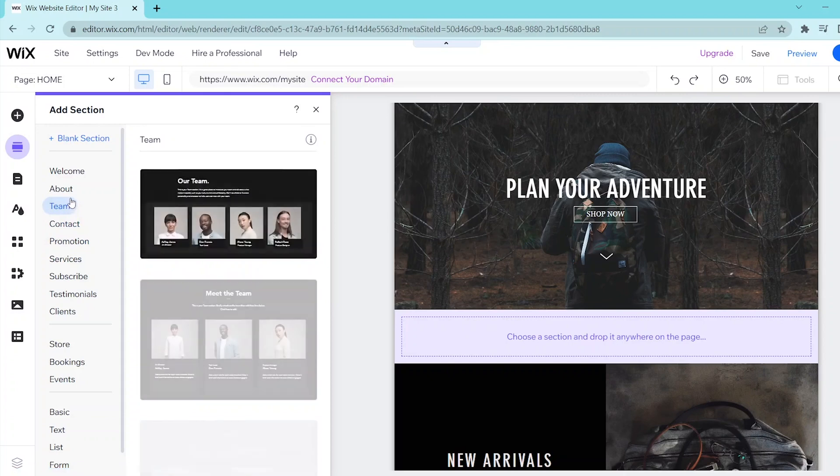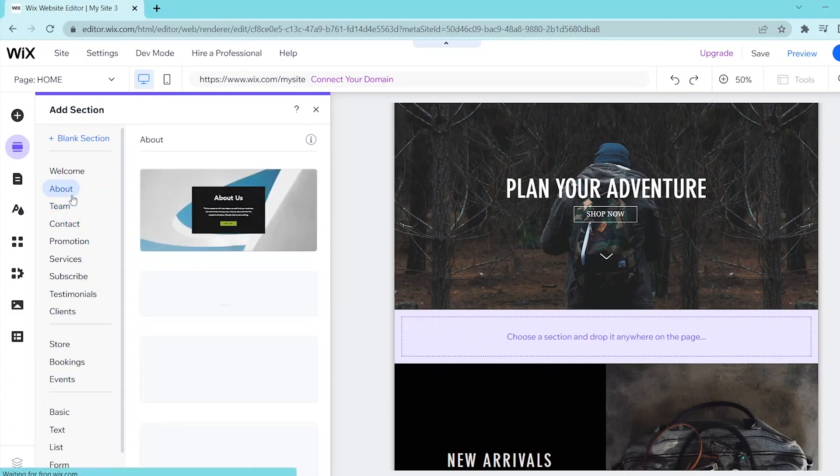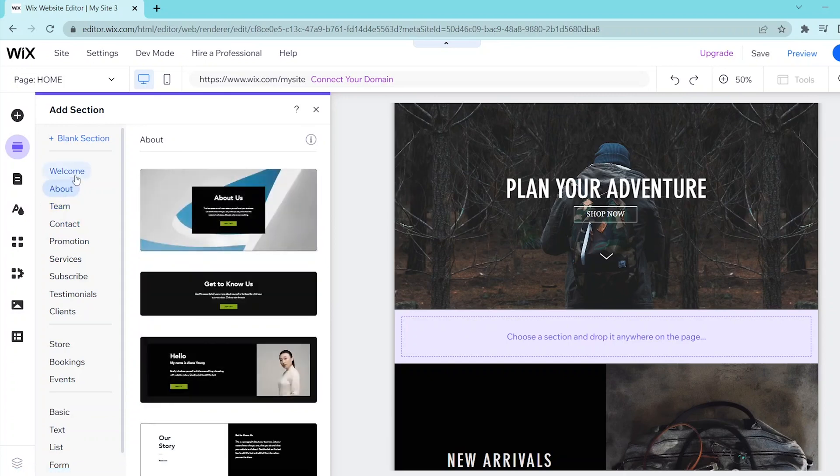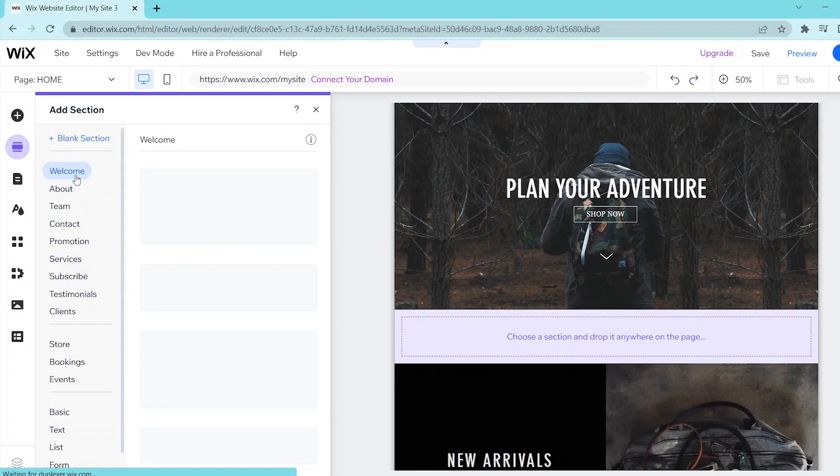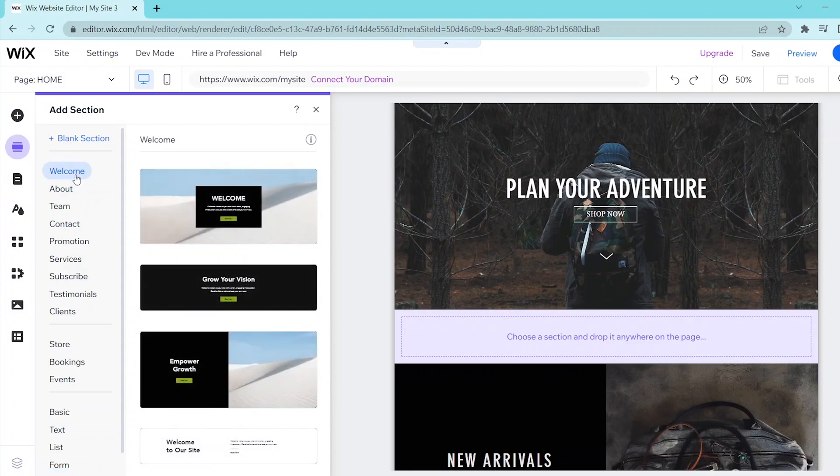For example, here in the welcome page this gives you a bunch of templates that you can use and you can simply drag and drop this to your page. But for this let's add in a blank section.